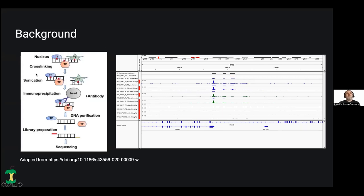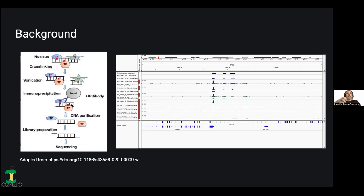This is normally how the experimental procedure is done. There is a cross-link between the transcription factors — that are proteins — and the DNA in the place that they are sitting. This is normally done with formaldehyde. Then there is a sonication procedure to get rid of the rest of the DNA, followed by an immunoprecipitation step, which is what gives the name to the technique. And then the DNA is purified and the library is prepared.